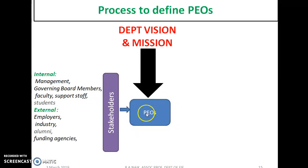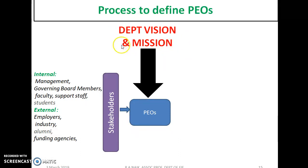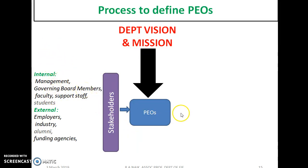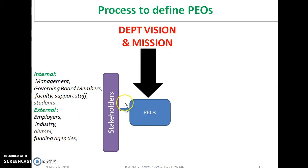When defining PEOs, there are two factors to consider: the department vision and mission statement, and involvement of stakeholders — the same as the previous step. There must be a strong correlation between the PEOs and the department vision and mission statement, and stakeholders must be involved in defining the PEOs.